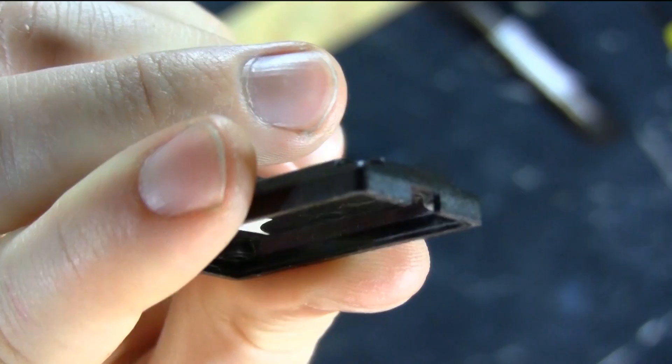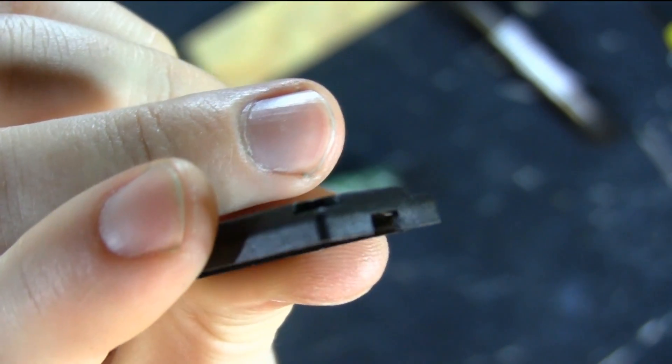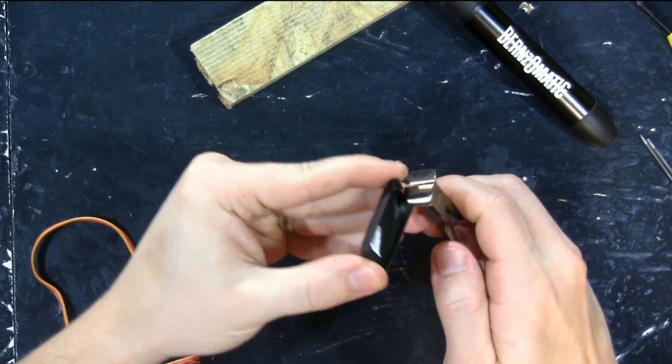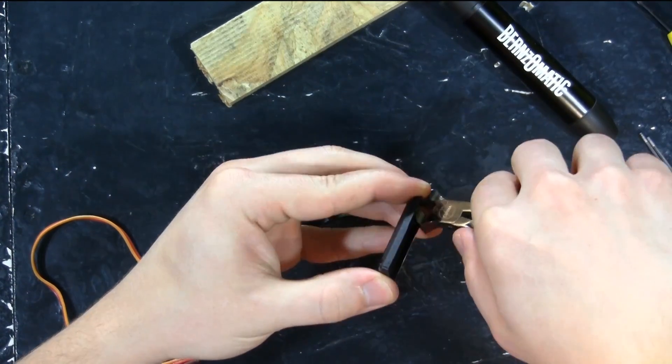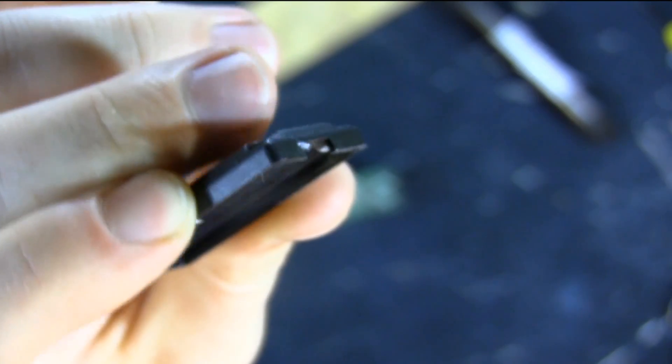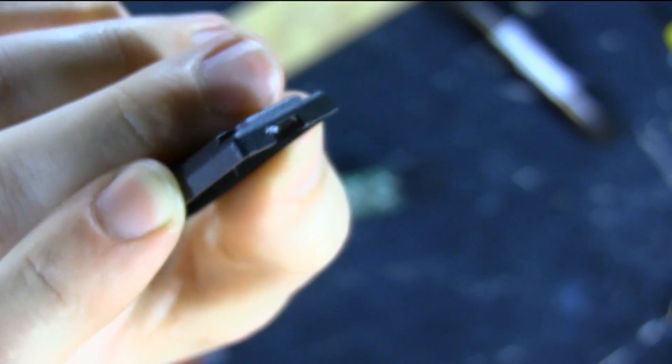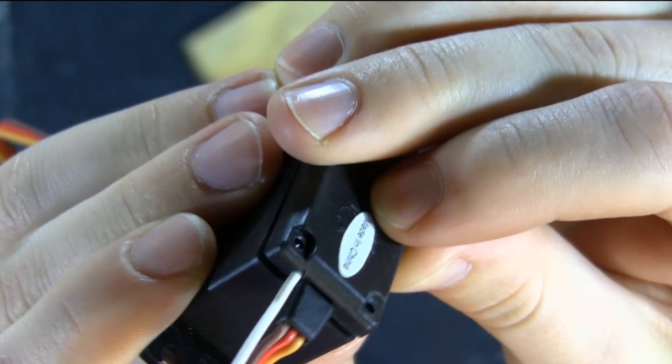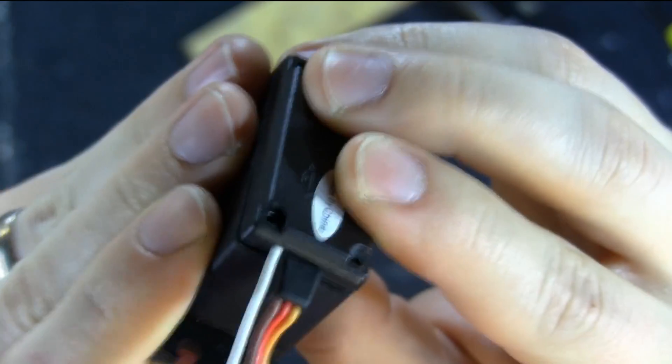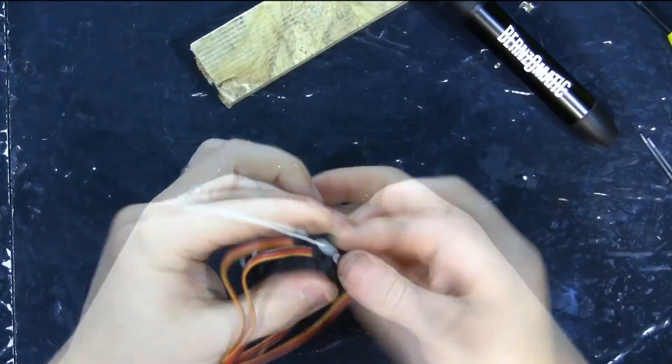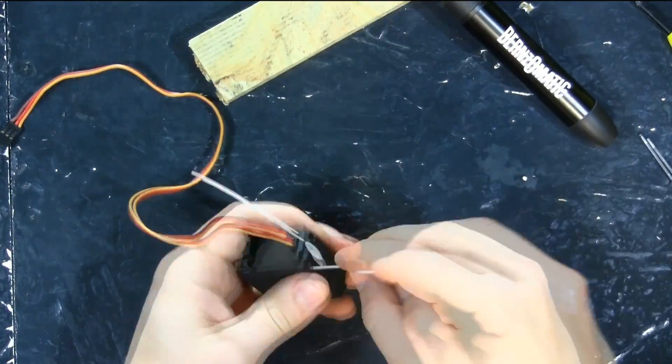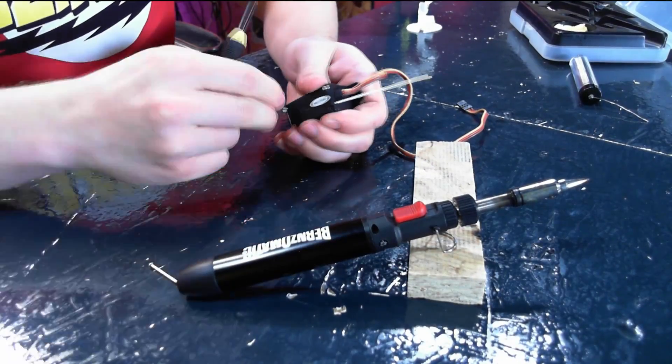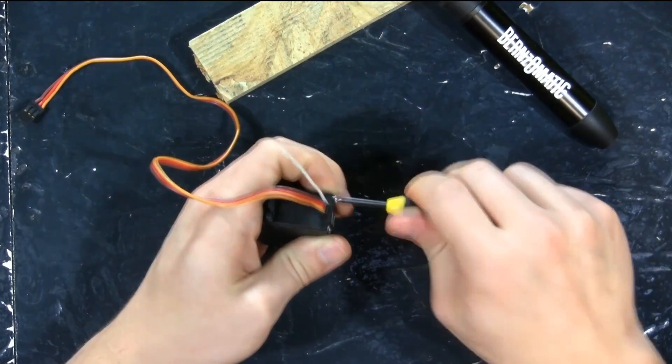But we have a problem here. The back of the servo no longer goes on because of the extra wire. So, we make a hole for the extra wire. And it fits snugly. Now we can screw the servo back together before any of the gears slip.